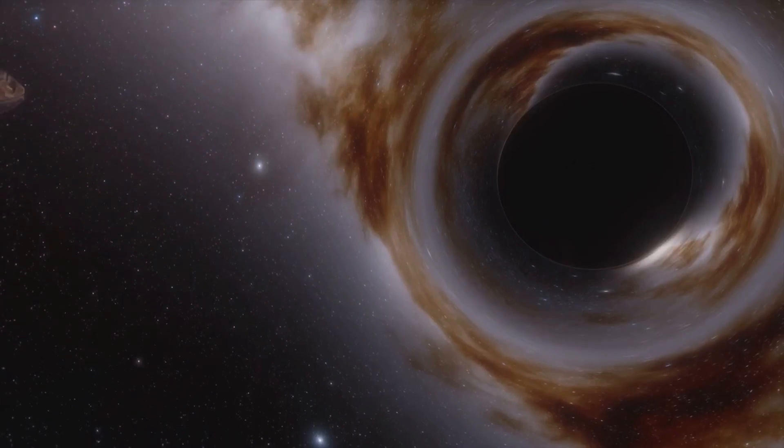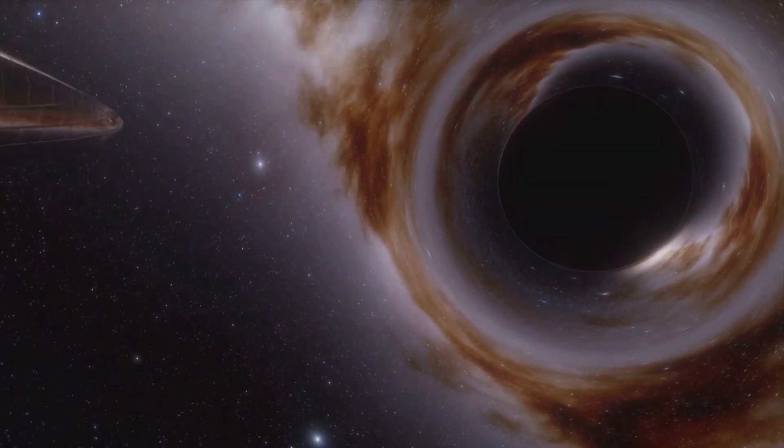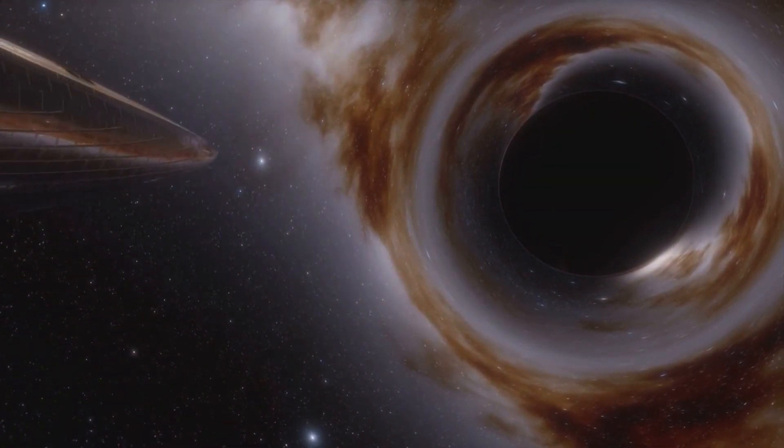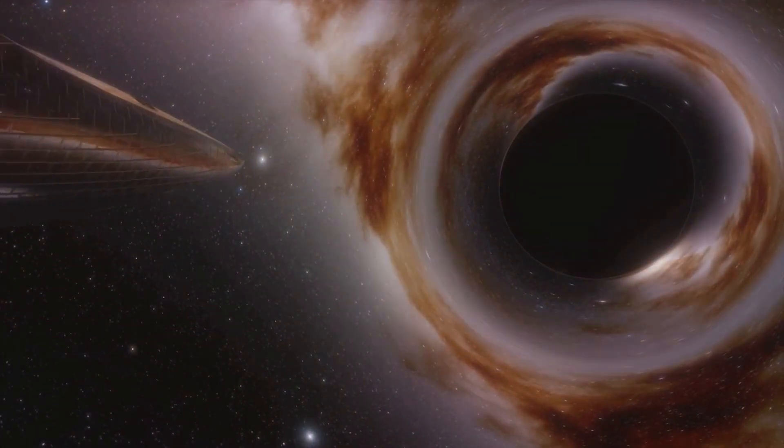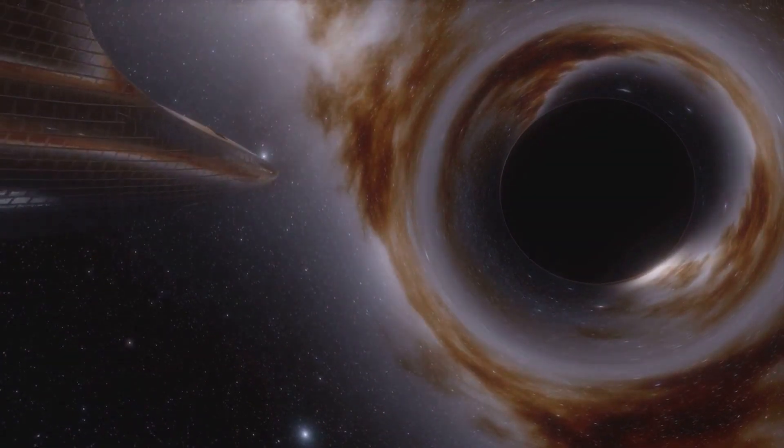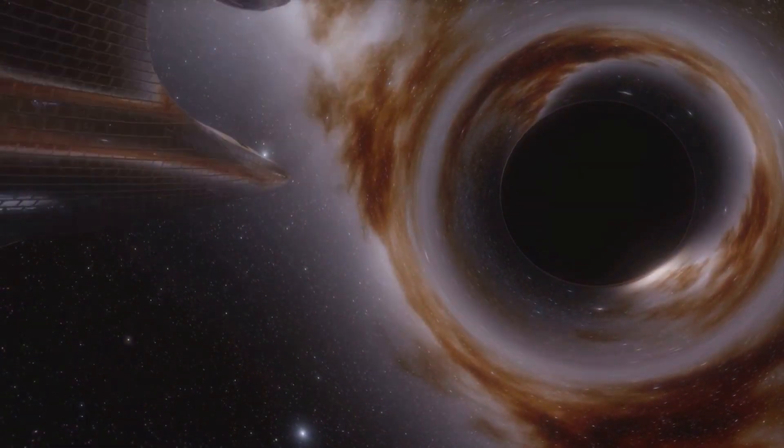Our journey begins eons ago, in the swirling chaos of the early cosmos. As the universe expanded, so too did the fabric of space-time, stretching and bending under the influence of gravity. It's within these folds of the cosmos that the seeds of Stargates were sown.